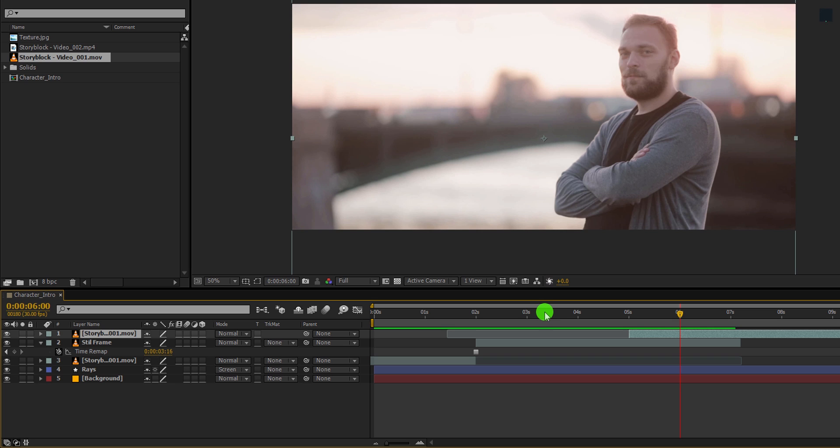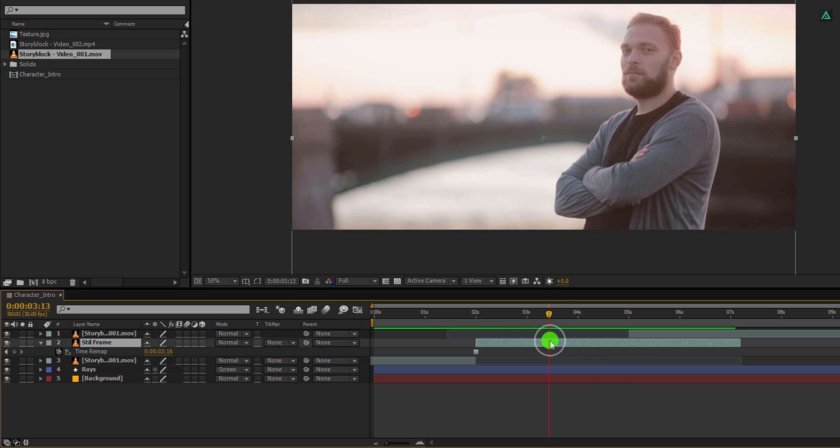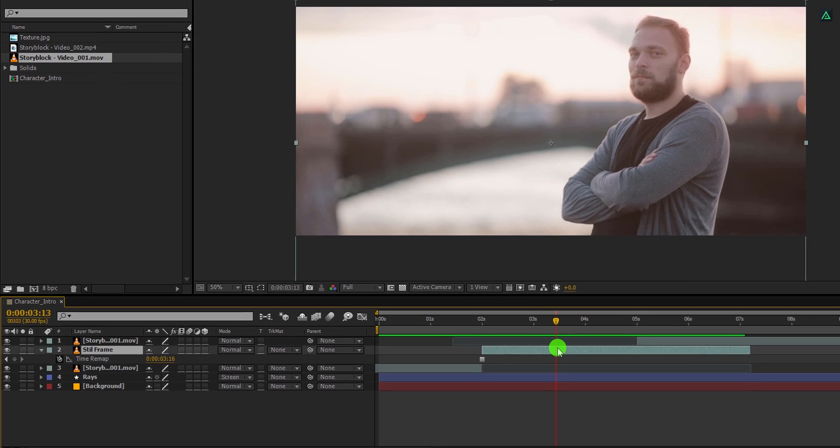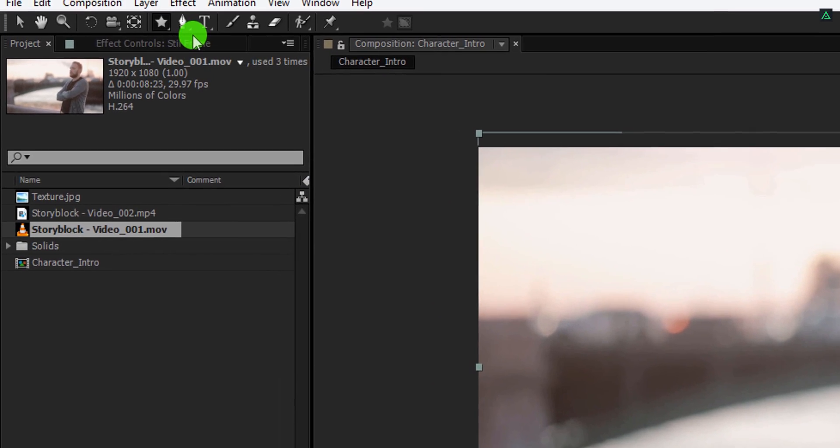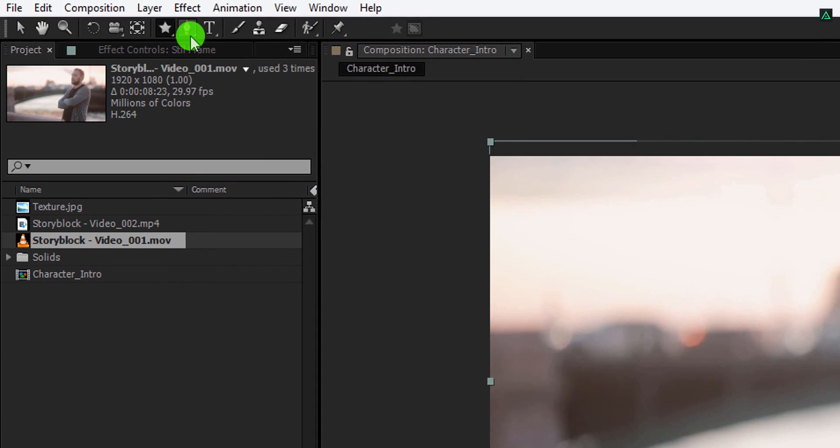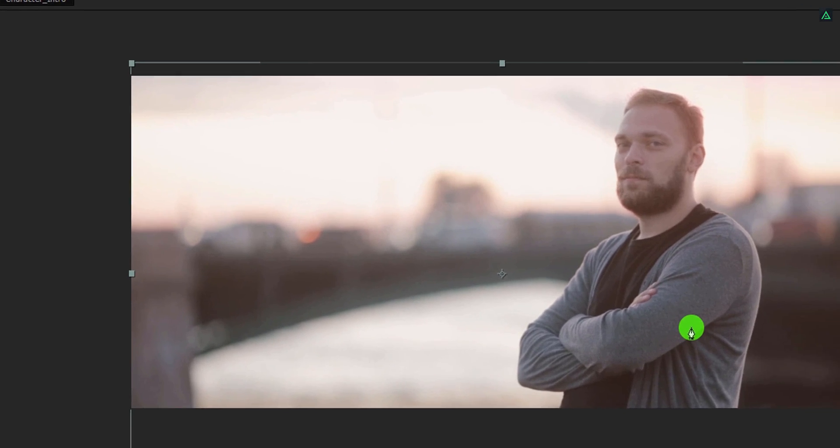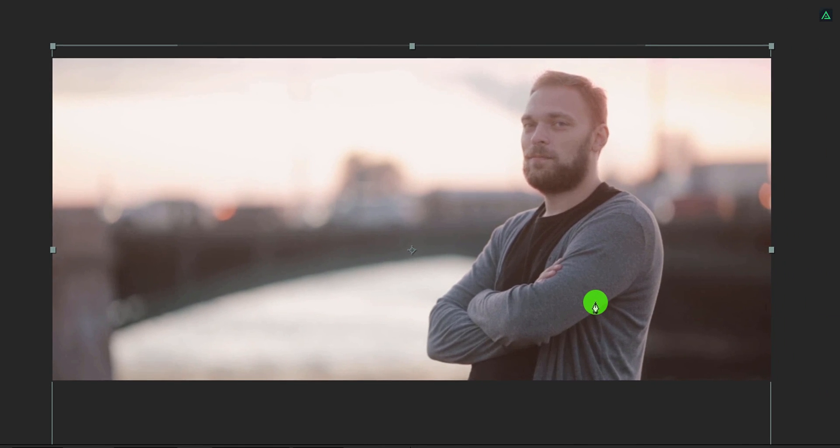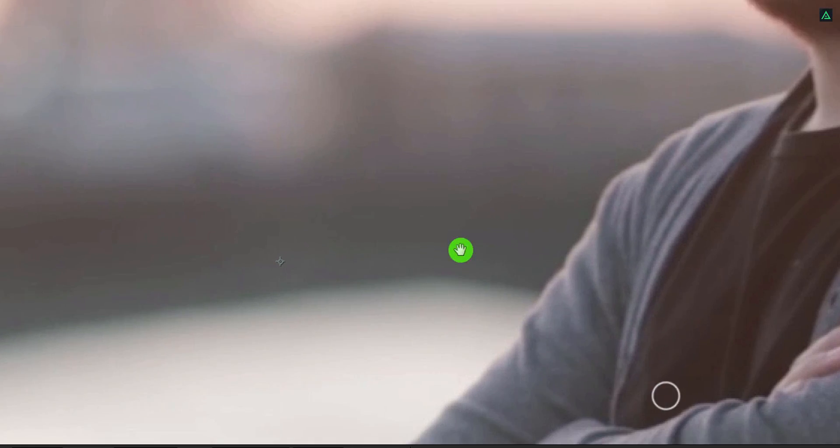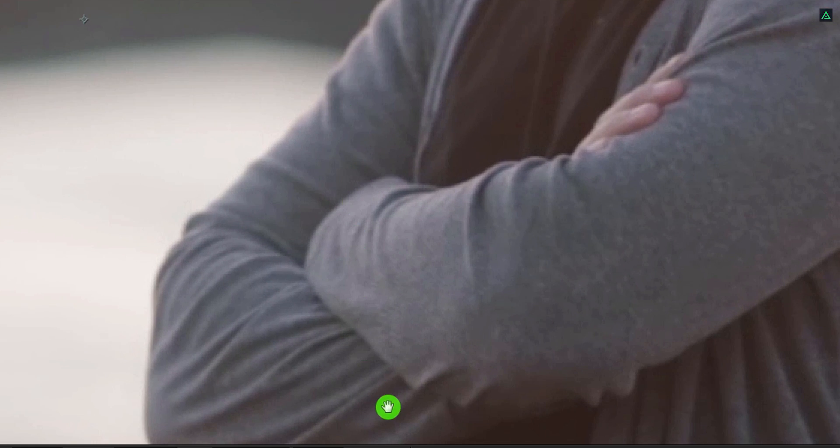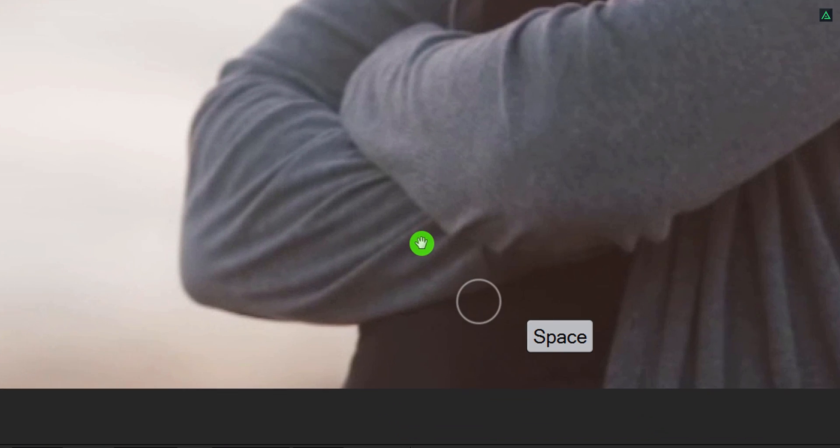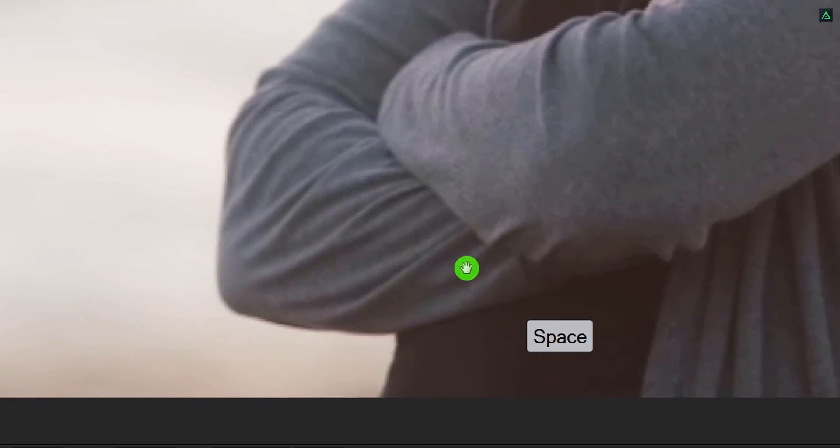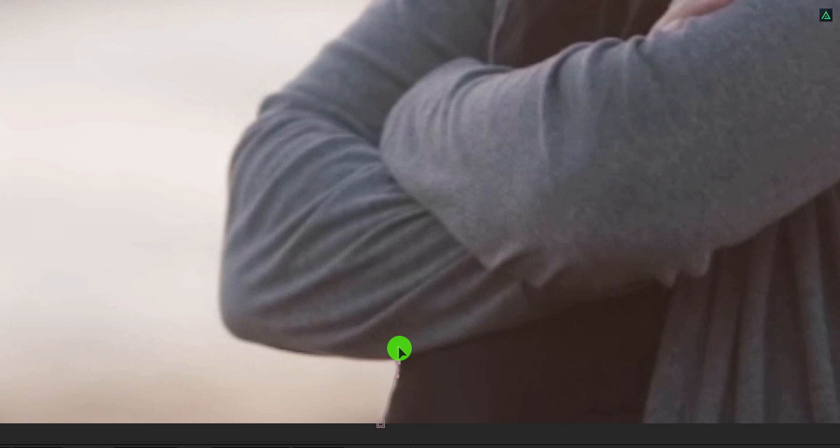Now we are going to add the mask on this character. Make sure you are at this freeze frame position, and then select this layer. Now go to the tools and select the pen tool. The purpose of adding this mask is to remove this object from the background. If you hold down the spacebar on your keyboard, you can temporarily activate the hand tool which you can use to move the frame.